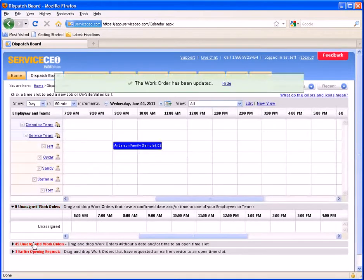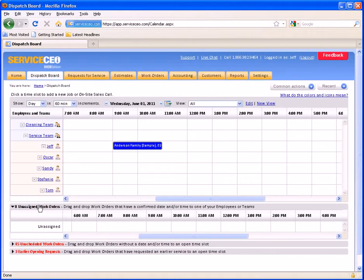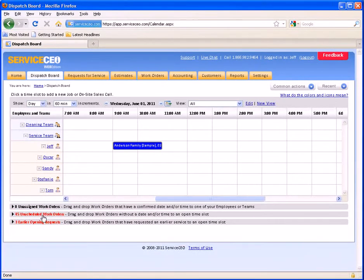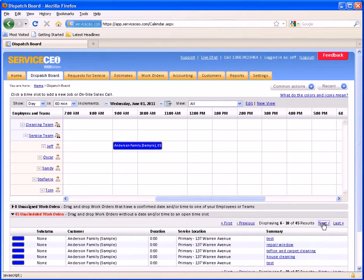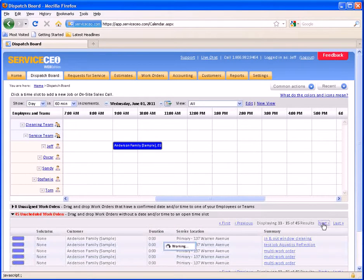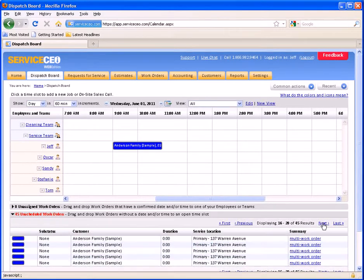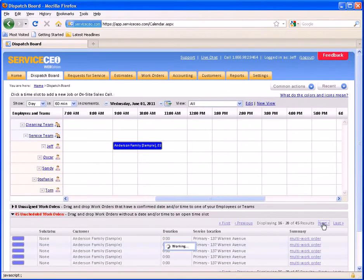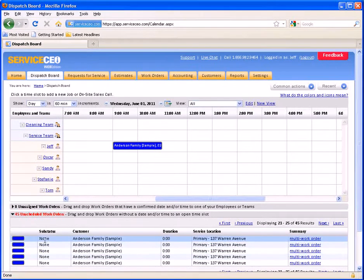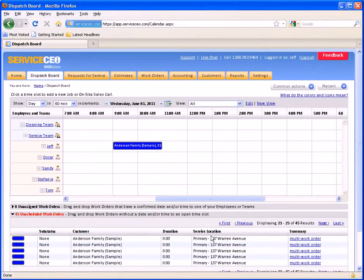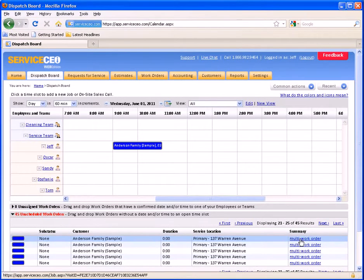The next list down is unscheduled work orders. These work orders can be unscheduled for a variety of reasons; however, the common thread is that this work order has been created but does not have a start date yet. You can see the sub-status, the customer's name, the duration of this work order, the service location, and the summary.